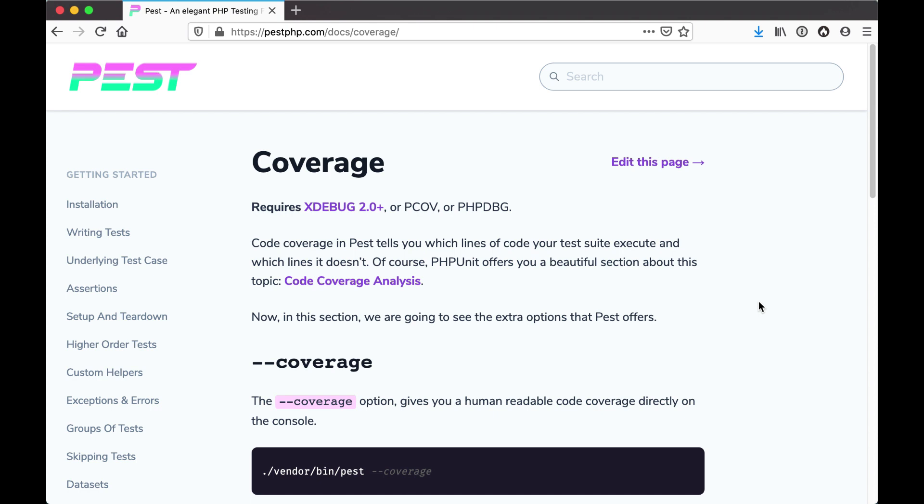pcov, or phpDBG installed in your application. If we use xdebug, which is an extension you can install using brew or your package manager of choice, this will facilitate the ability to create coverage reports to tell you which lines of code in your test suite execute which lines of code in your application and how much coverage you've got.